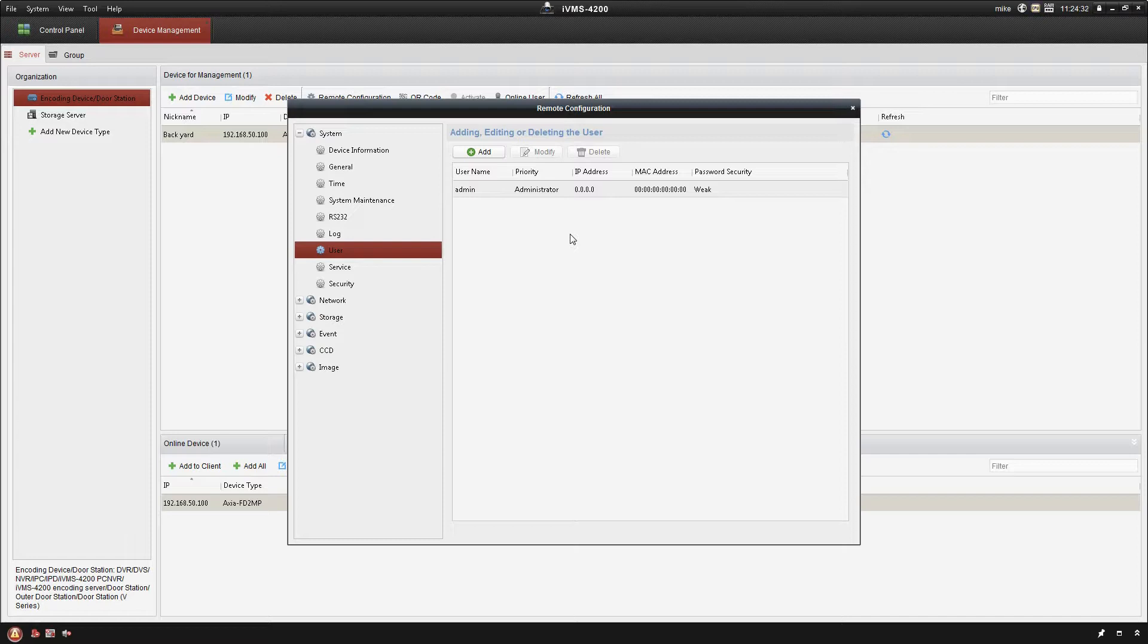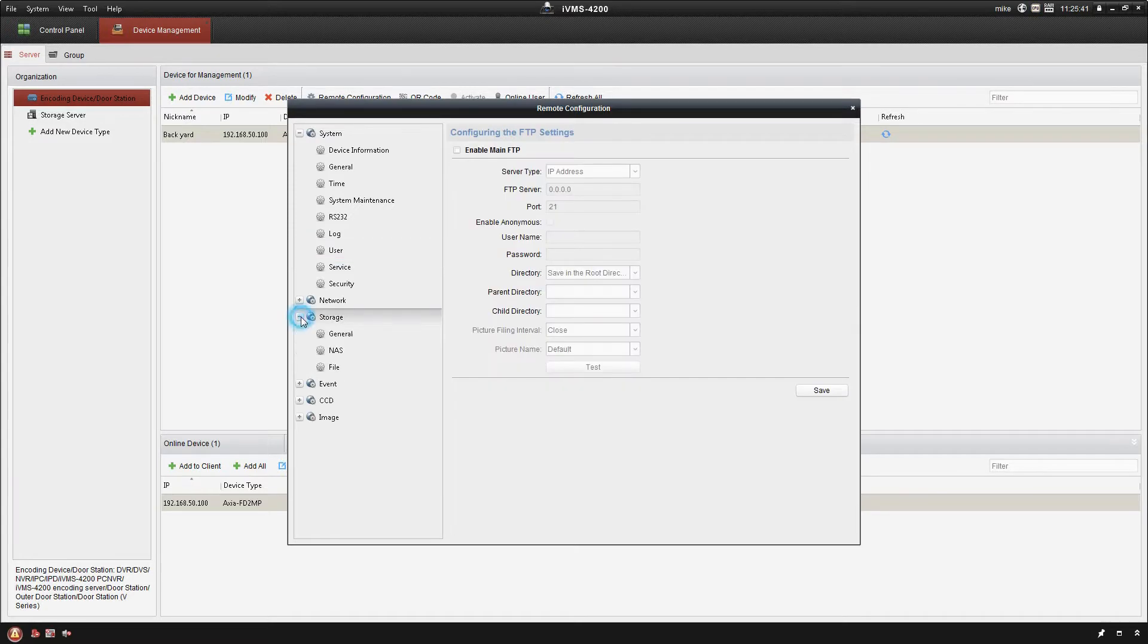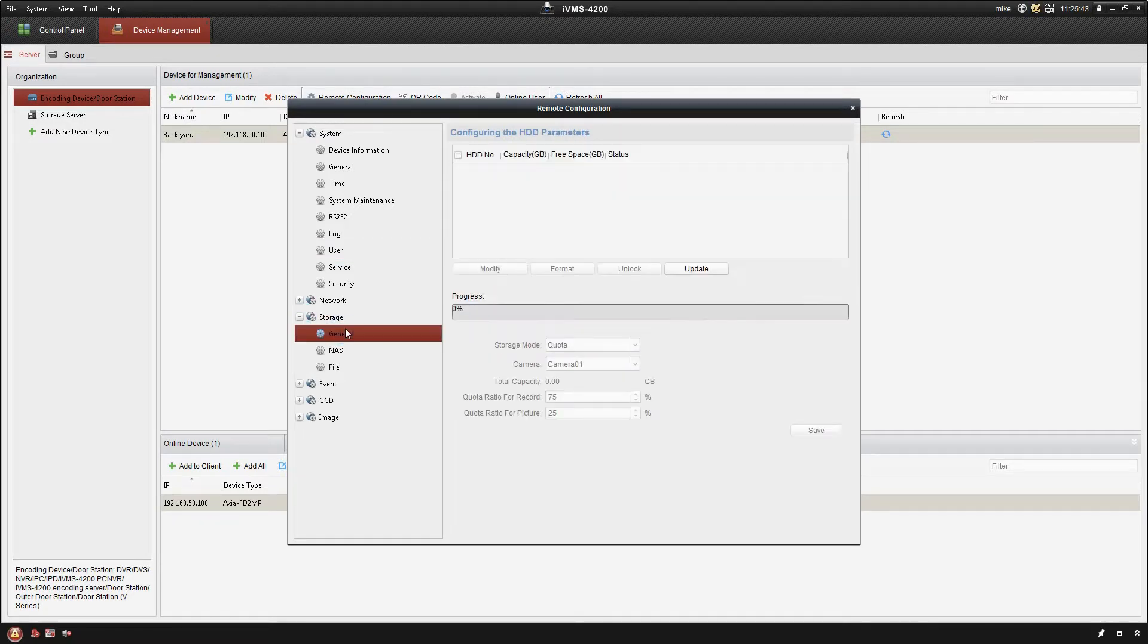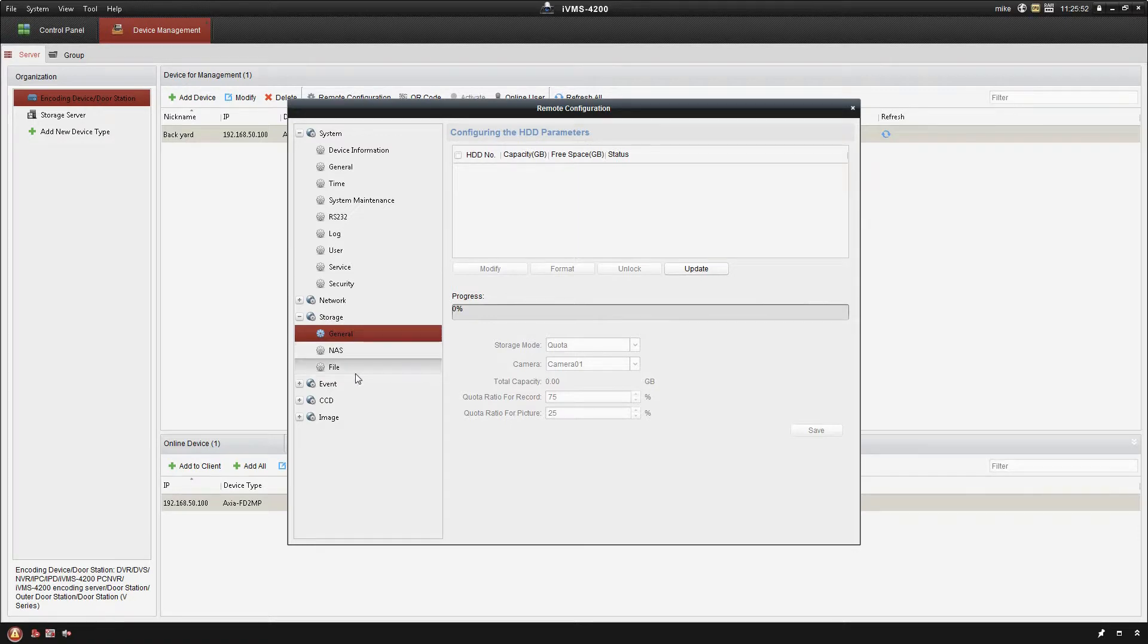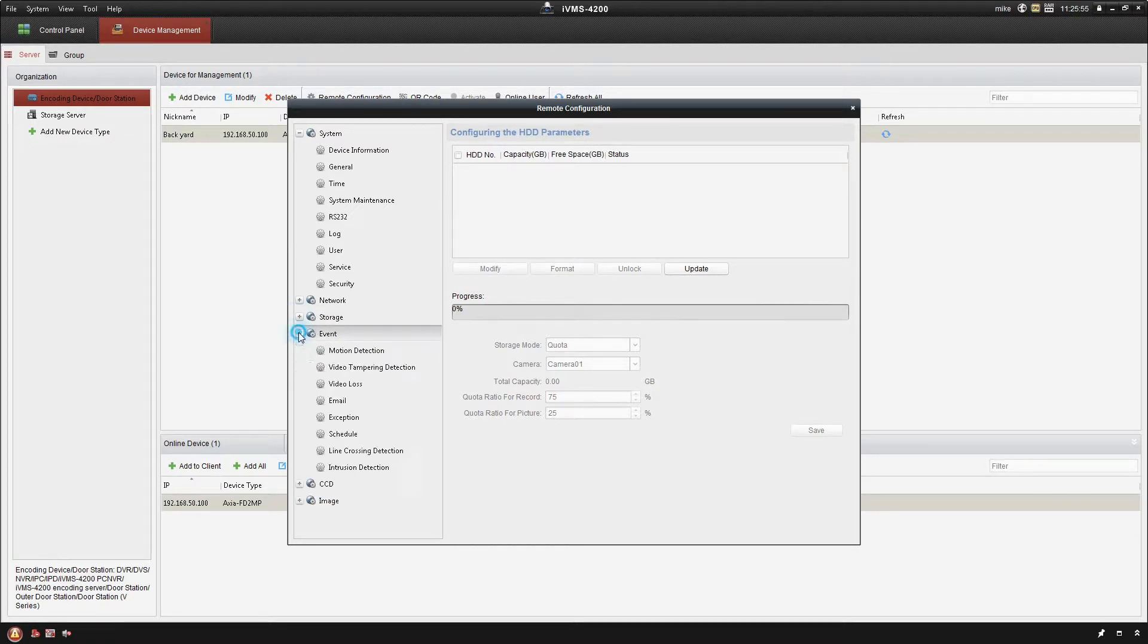Storage here is going to actually refer to local storage on the camera. You can put in the XEFD 2 megapixel, you can put a micro SD card in there and record directly to that. The next option down is event. This is the one that we're mainly concerned about here, the motion detection.